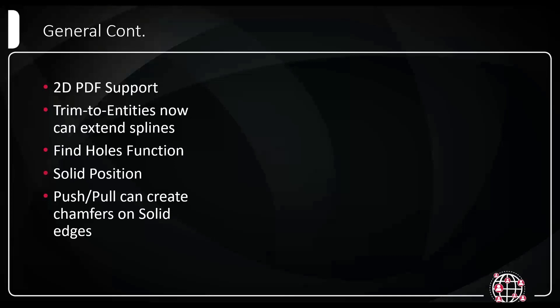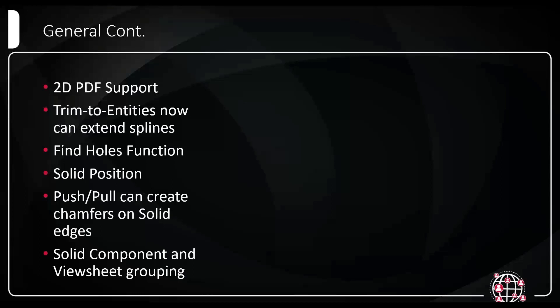Push pull can now create chamfers on a solid edge. We had the ability to create a fillet on a solid edge using push pull, but now we can create a chamfer on a solid edge. It's just now a little toggle. Pretty self-explanatory.